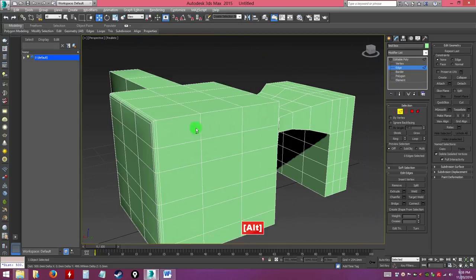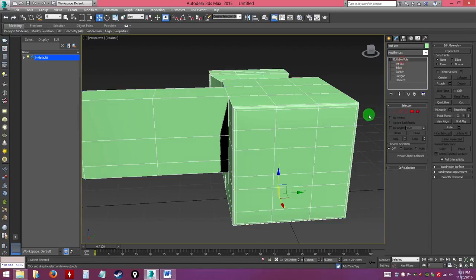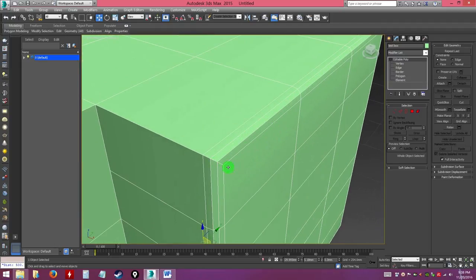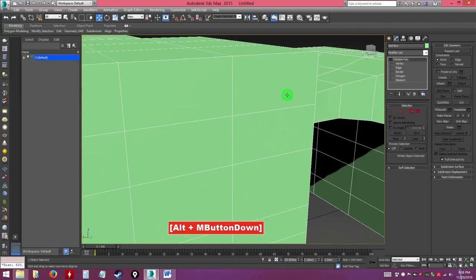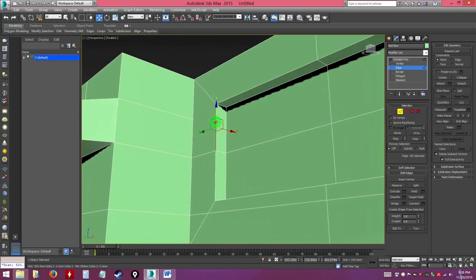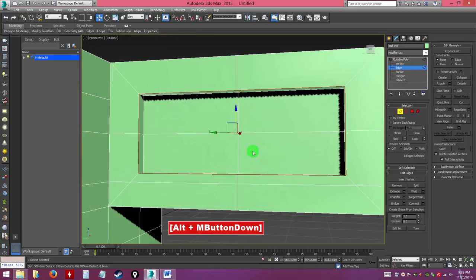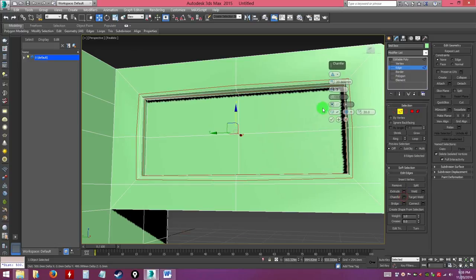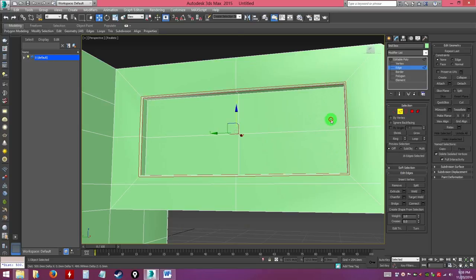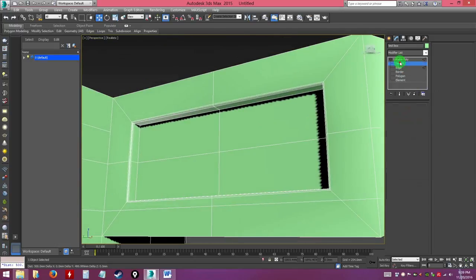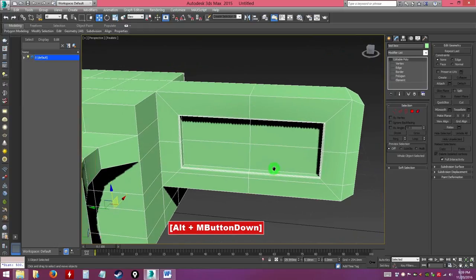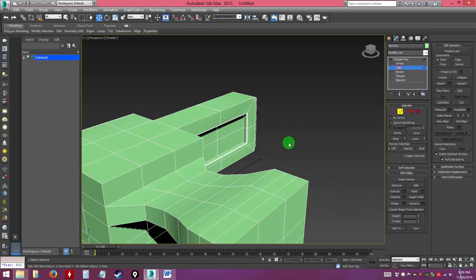After chamfering, go back out to editable poly level and unselect the model — you'll see the corners are now a little bit softer. You can use chamfer on any edge loop — double-click, select the loop, open chamfer settings, adjust the chamfer amount, and hit OK.